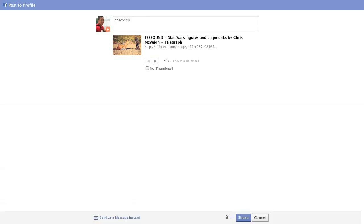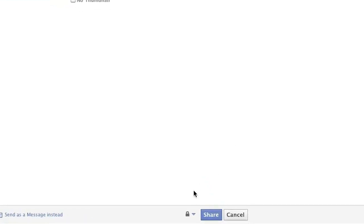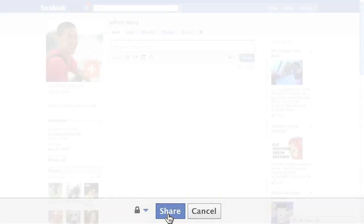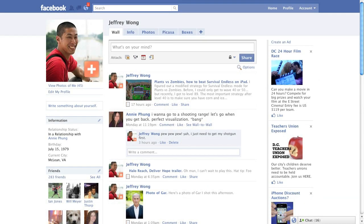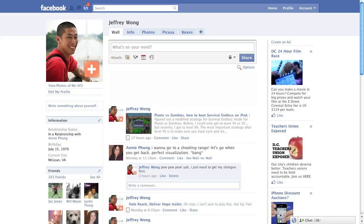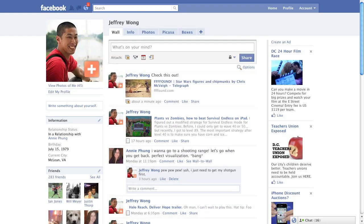Then you add your message and hit share. The link is posted to your Facebook profile so all your friends can see.